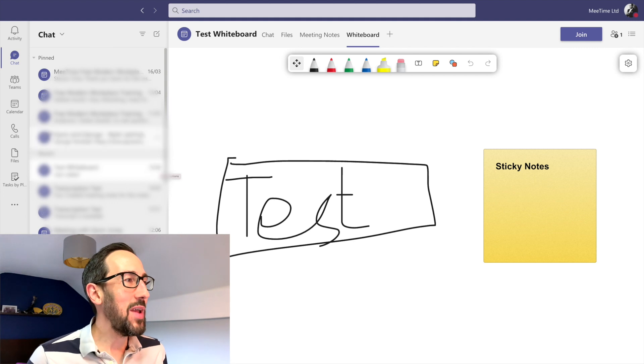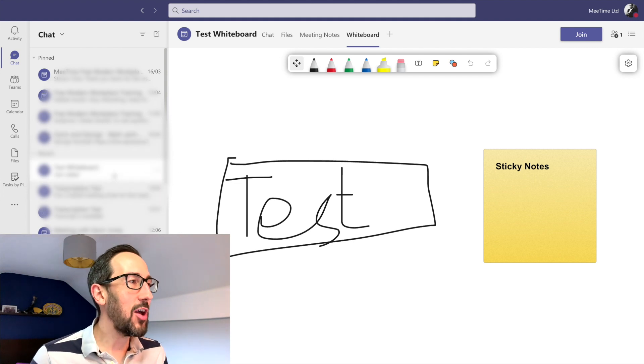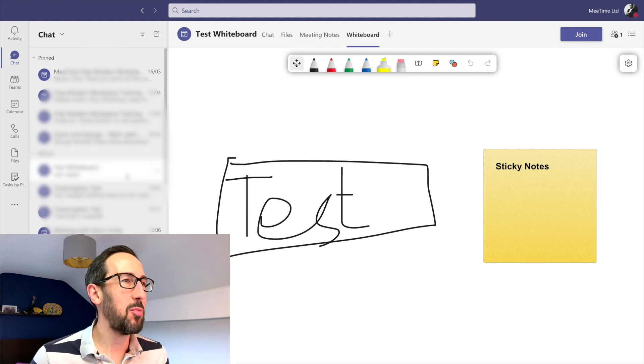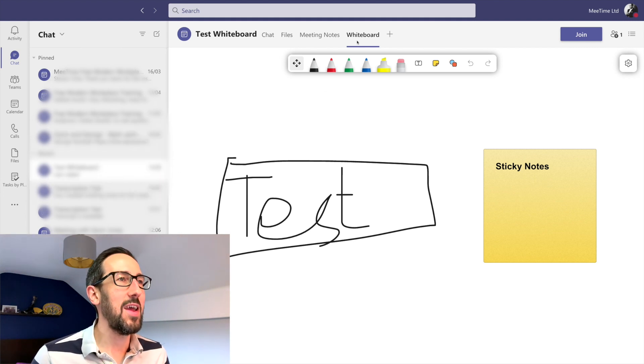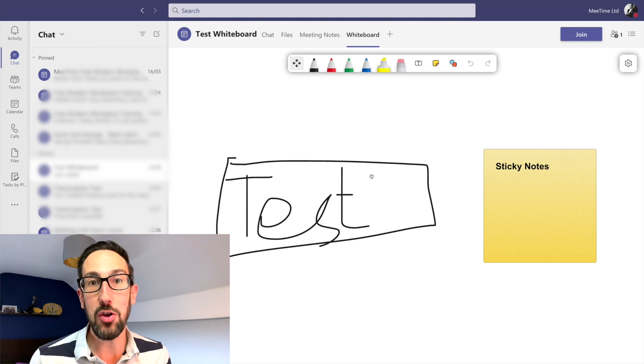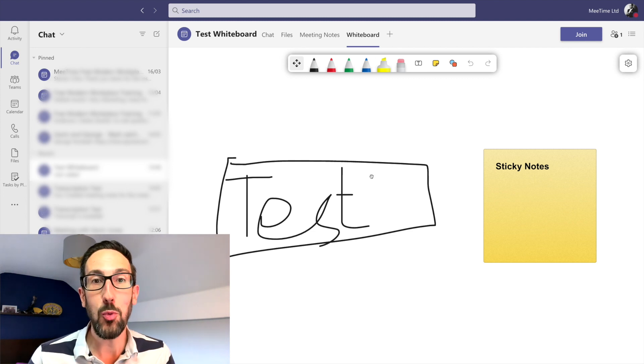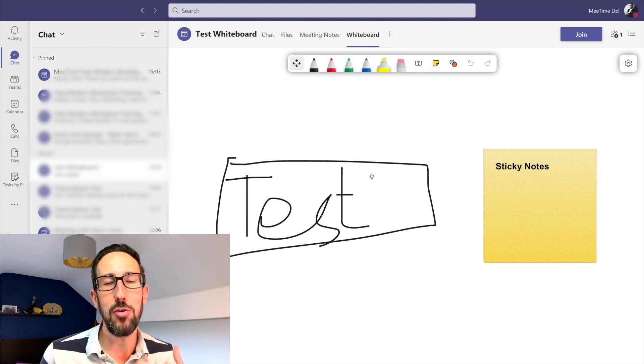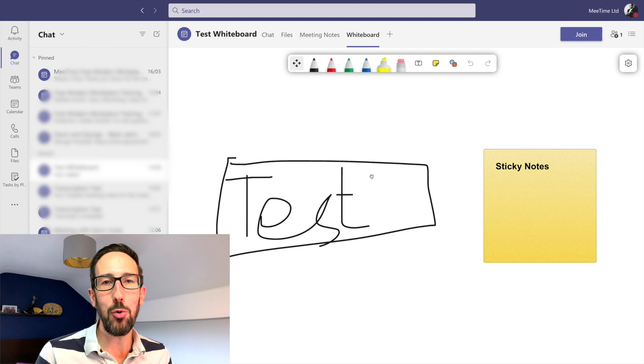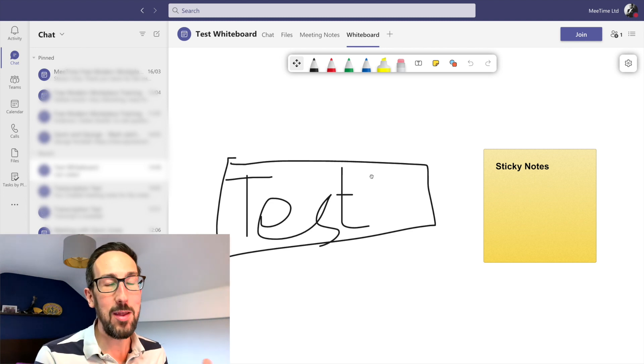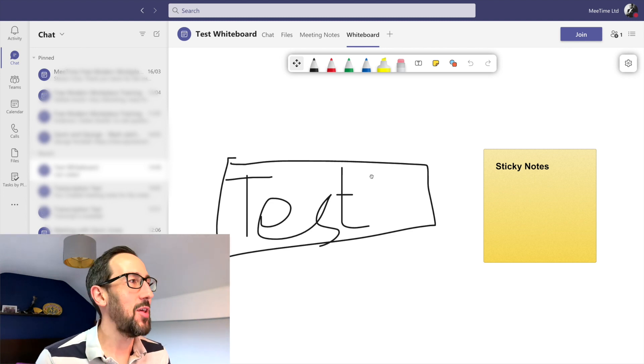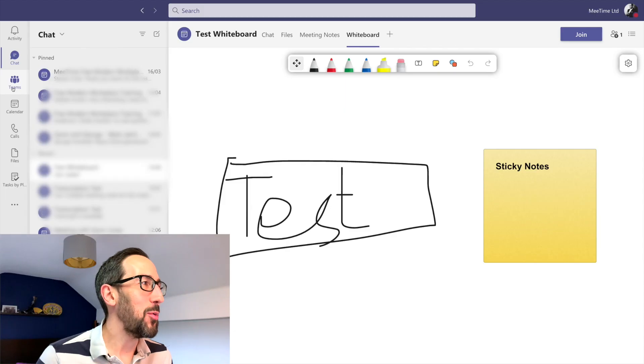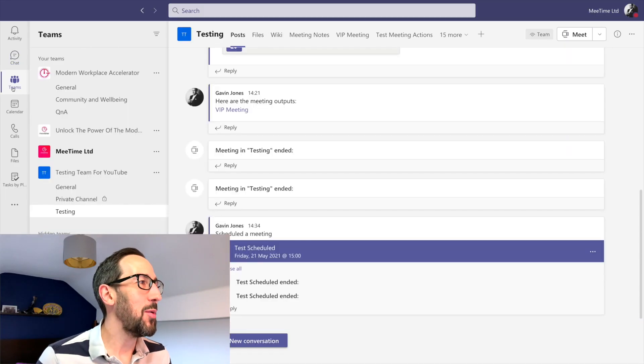Unless everyone pins that chat, the likelihood of you going back to that specific meeting and then finding that Whiteboard tab to go and find the information you want is rather slim. So it's better to try and keep all of your meeting assets in the team if you can. But the downside of Whiteboard is if we then go into teams and say we had either a scheduled channel meeting or just meet now in the channel.